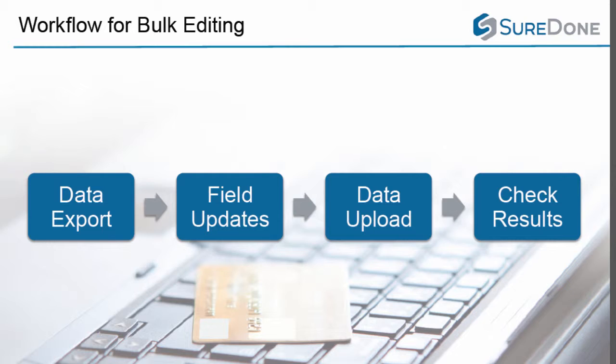First, we are going to do a data export of just the fields we are interested in using our export tool. We can then update those fields and the final two steps are exactly the same as before. Upload the files and check the results.